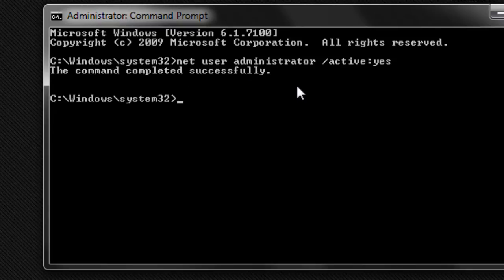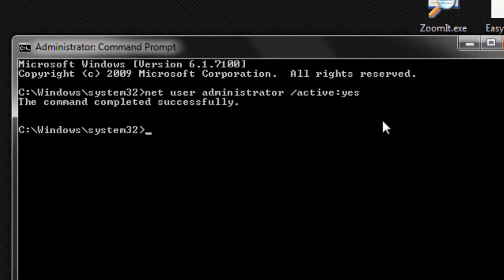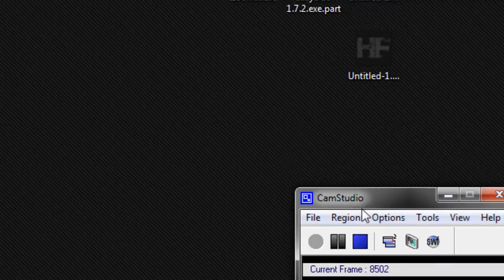And now if you log out, you have the option to log in as an administrator. So I'm going to stop that video right here and log in just to show you.